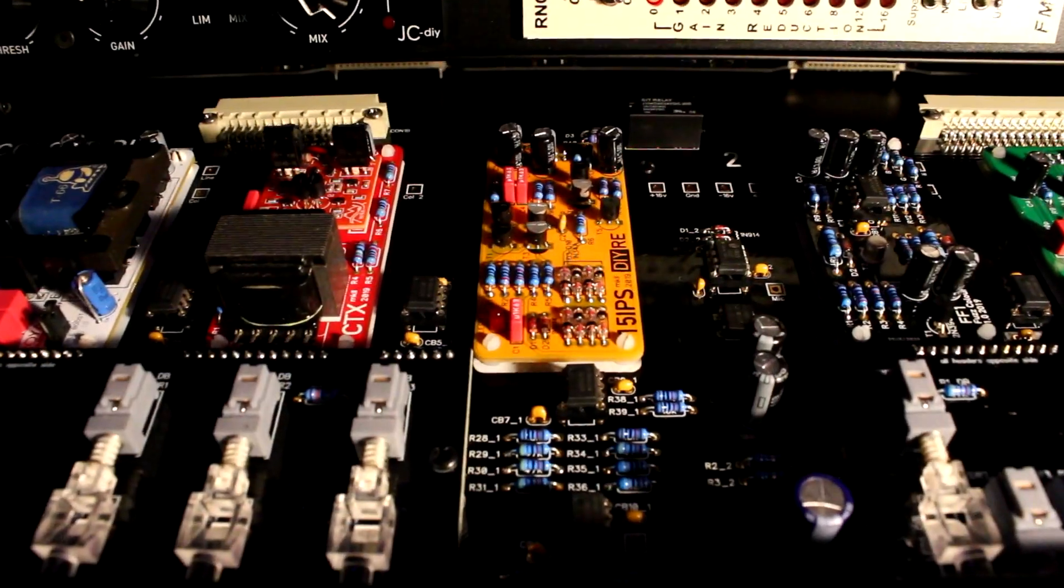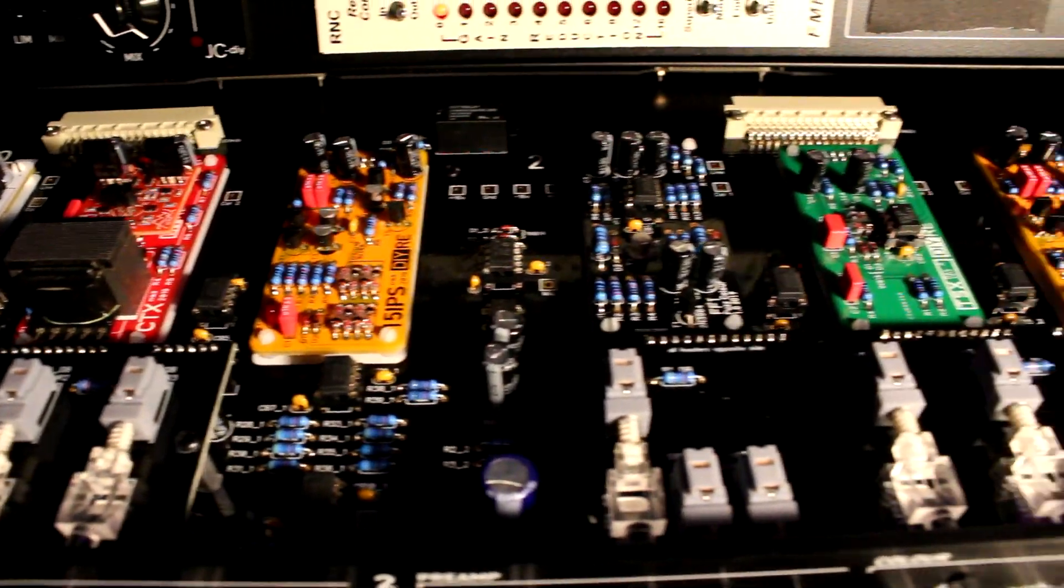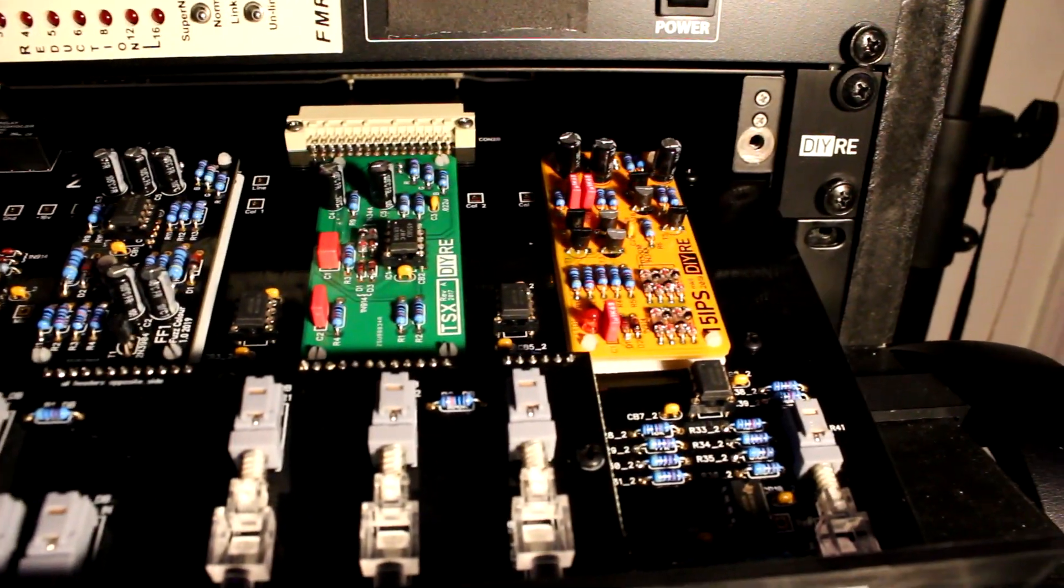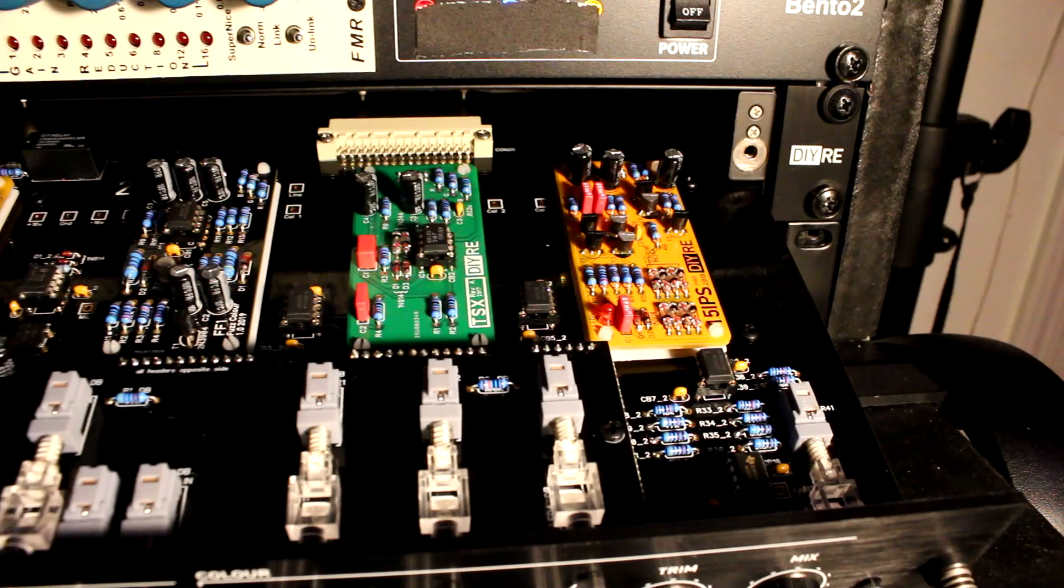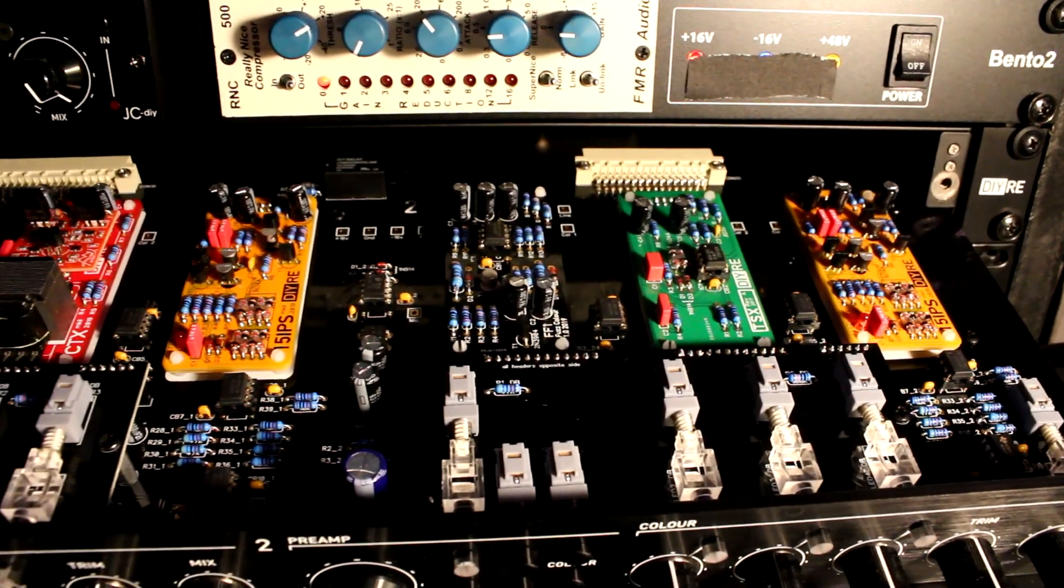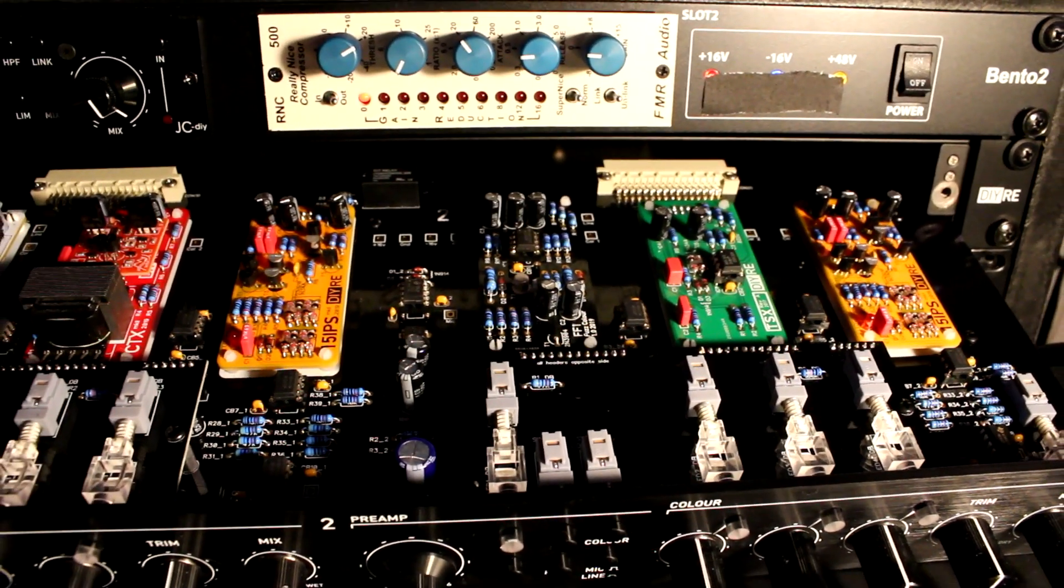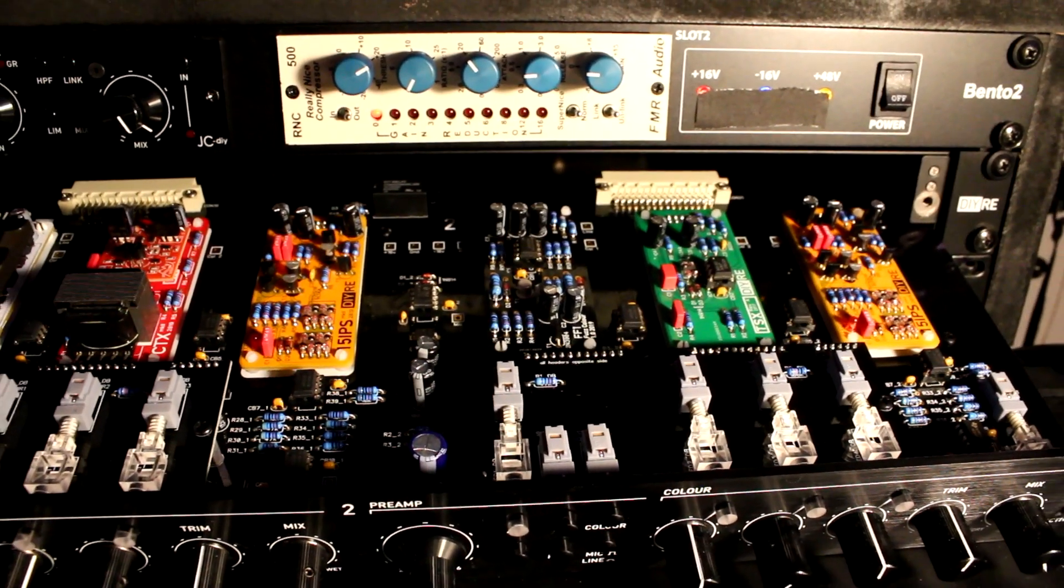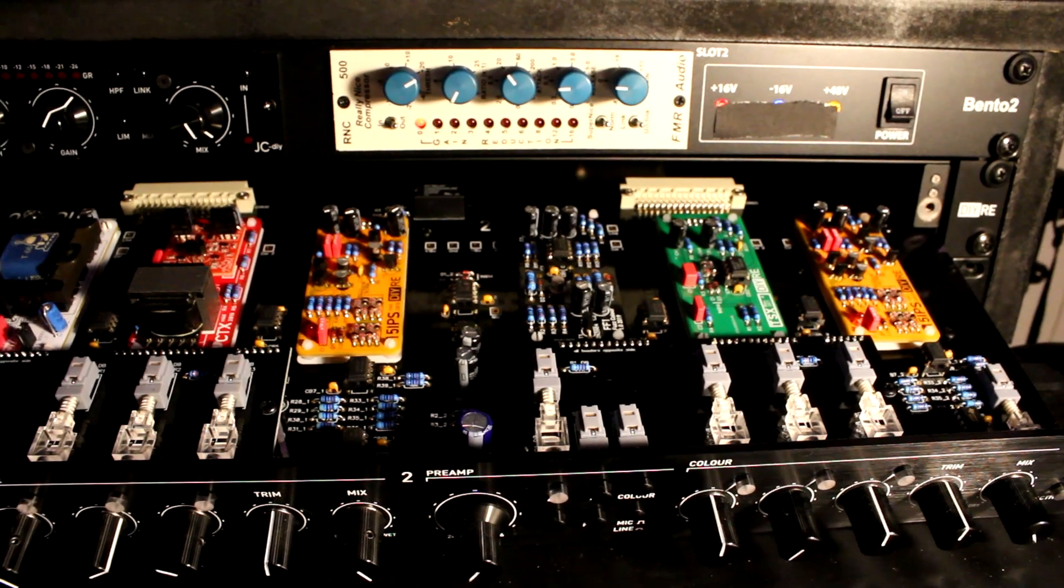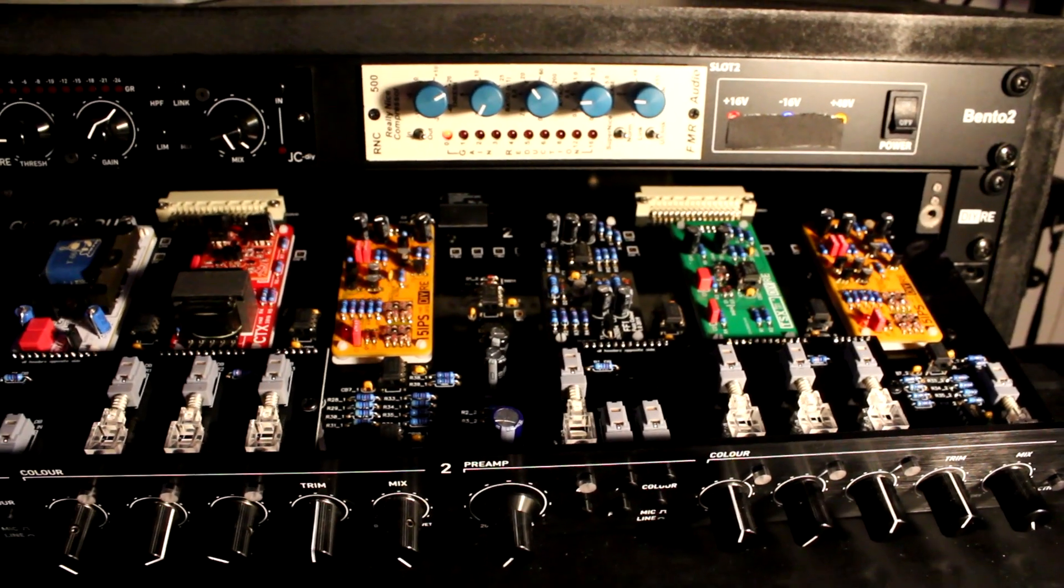I've also managed to use this on a few mastering sessions. I only have a stereo pair of the 15 IPS, so those are the only modules I've been able to use when mastering, but I do like the subtle tape saturation I've been able to add to some of my masters.